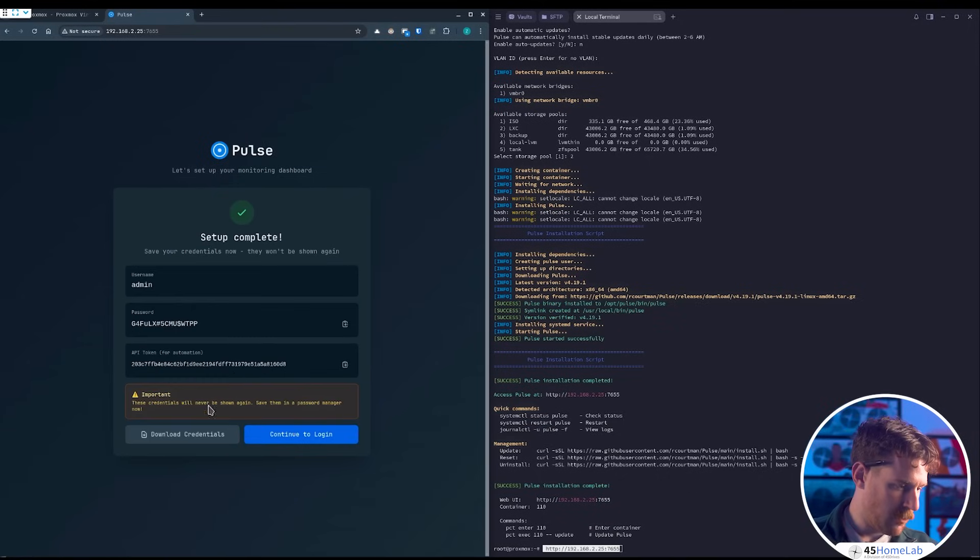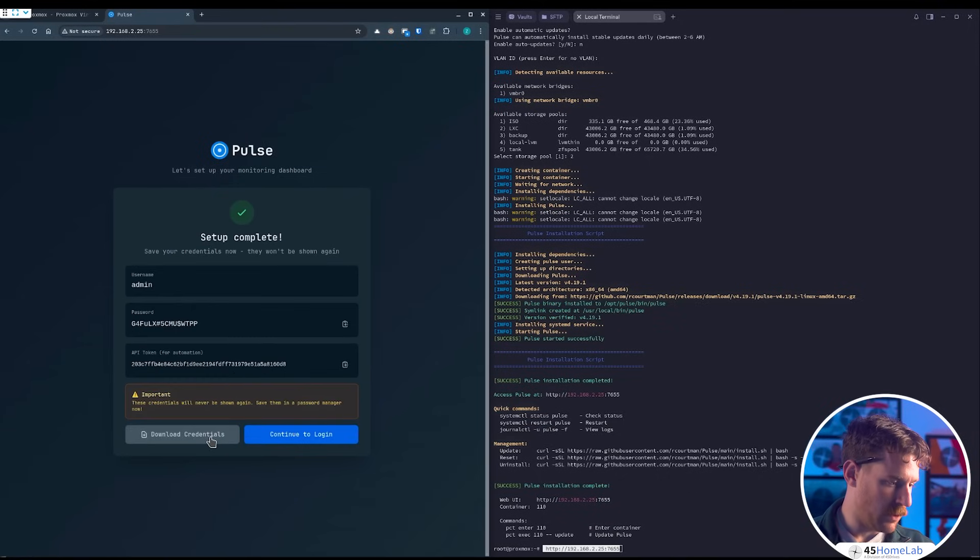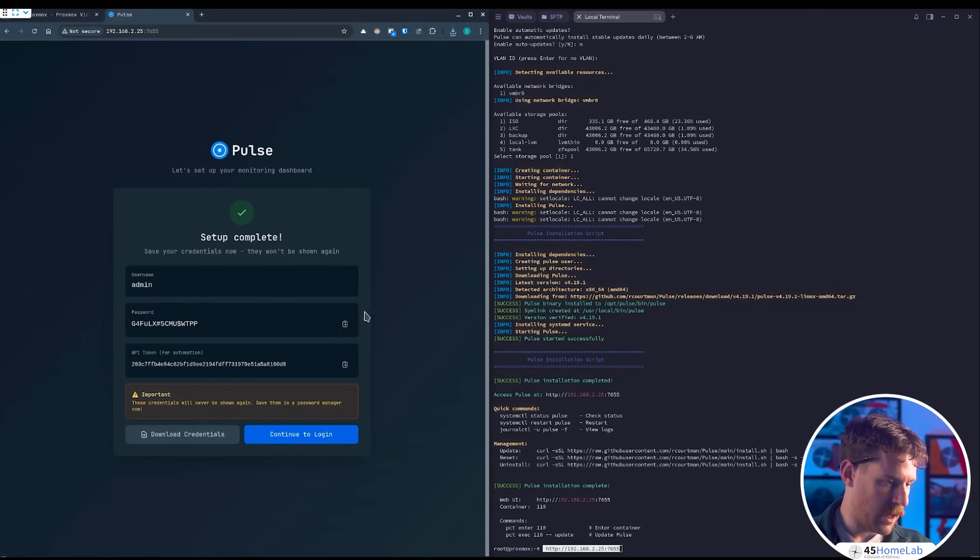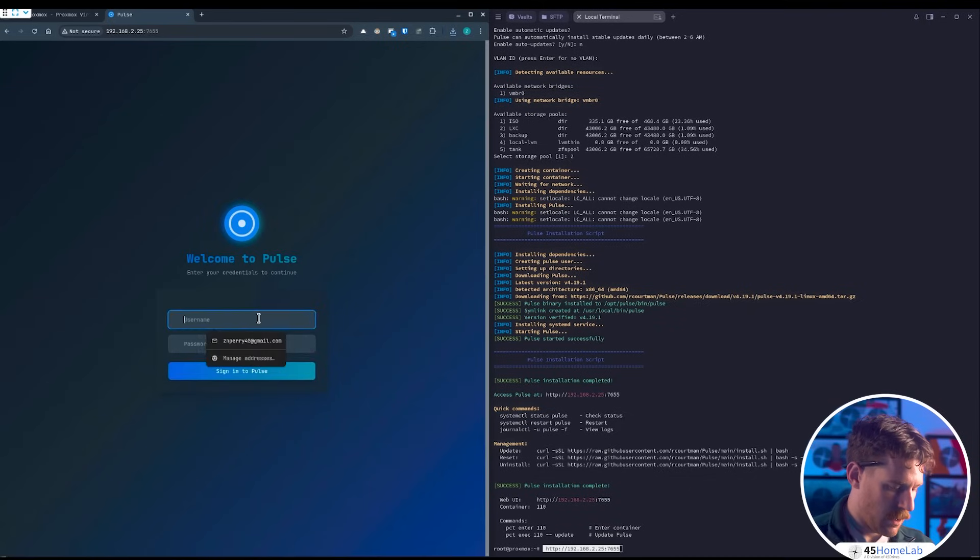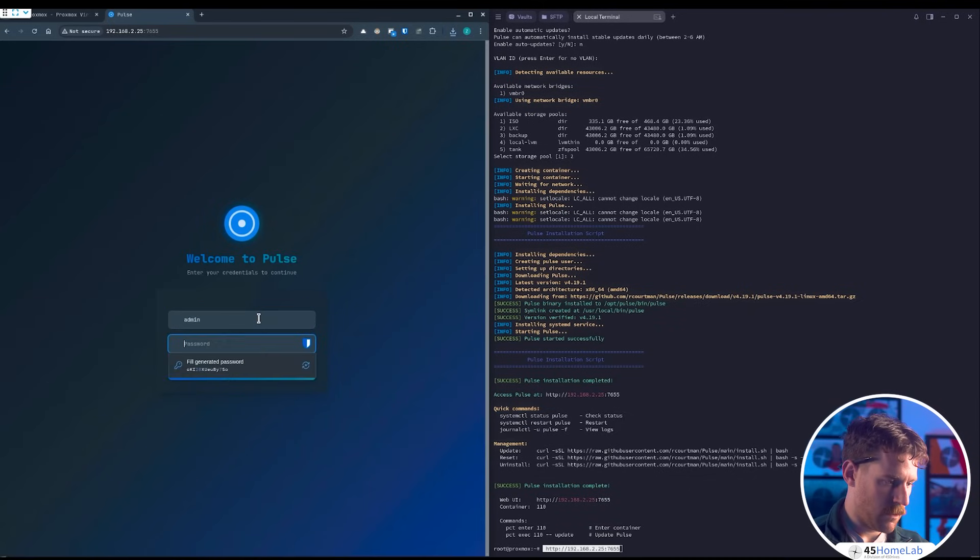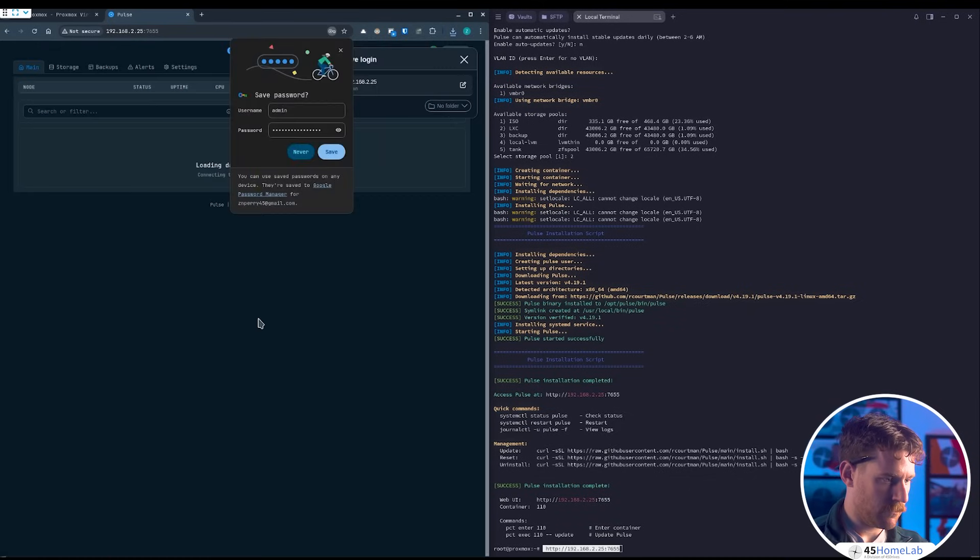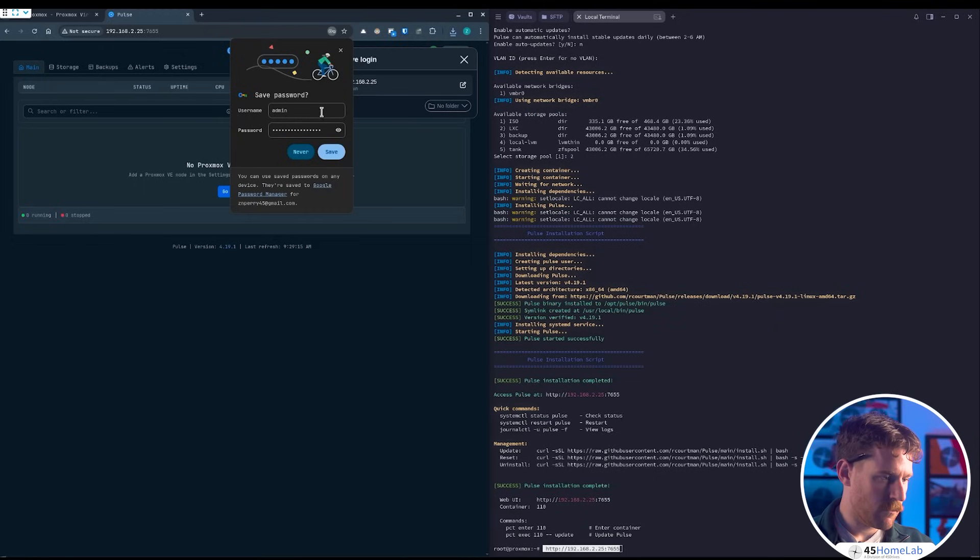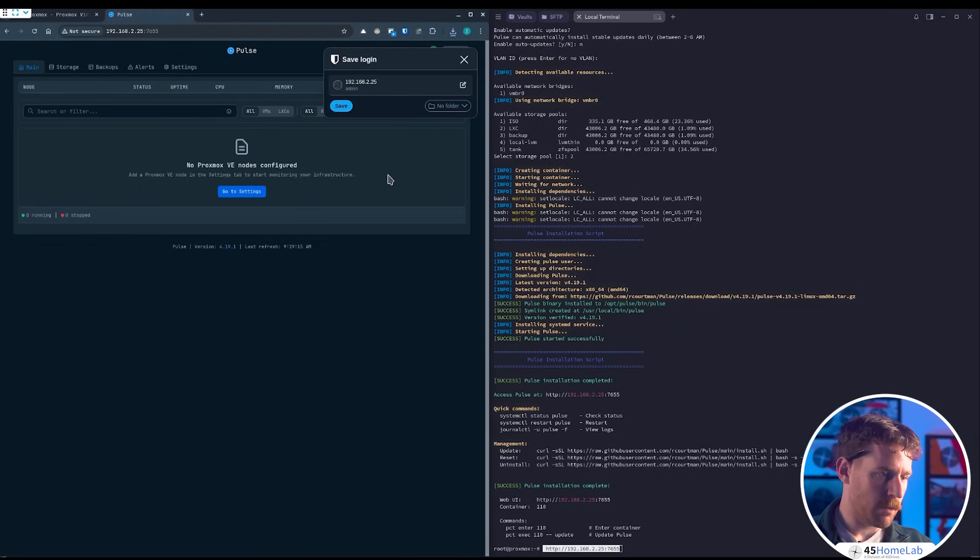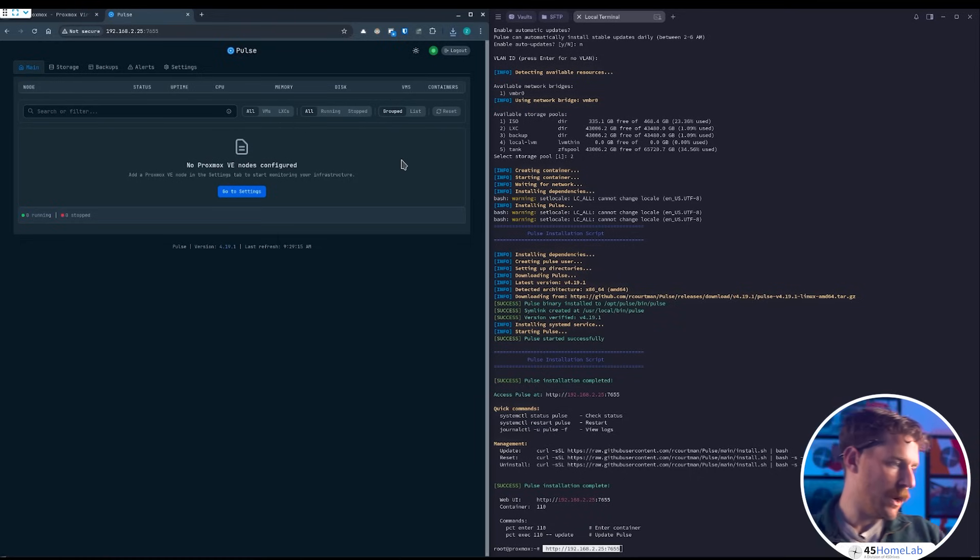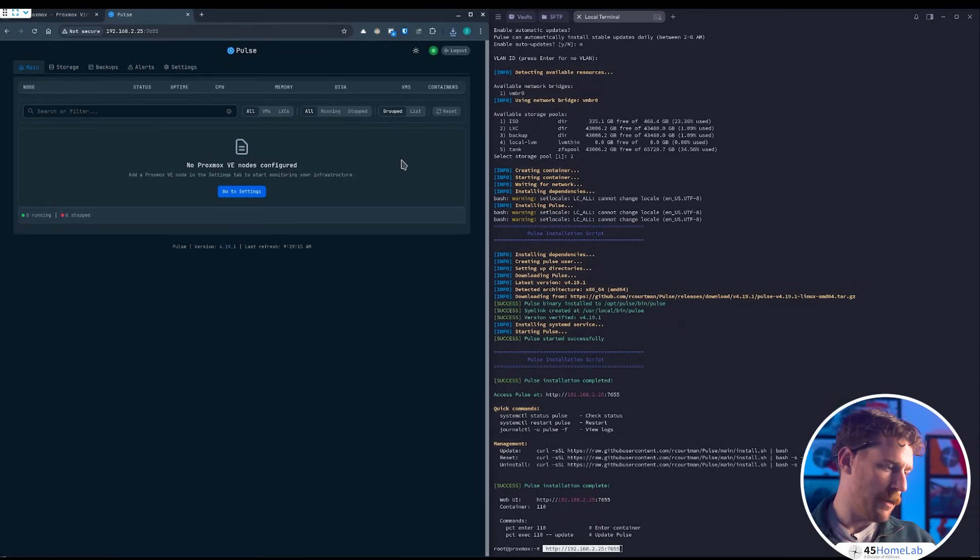So once we're actually in here, we can see we don't have too much going on. This is our main splash page. We actually want to add our Proxmox host now.